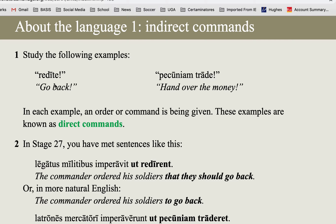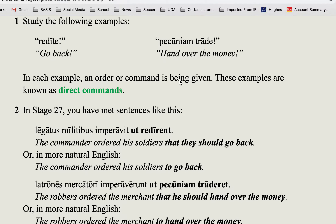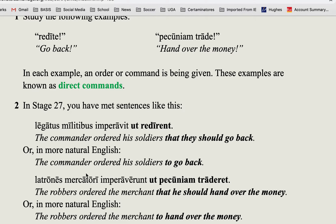So the direct command is 'go back.' The indirect command would be 'the commander ordered the soldiers to go back.' If the direct command is 'hand over the money' — that's an imperative command — an indirect command would be 'the robbers ordered the merchant to hand over the money.'